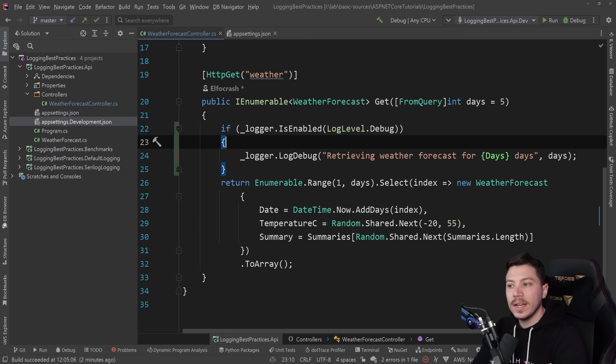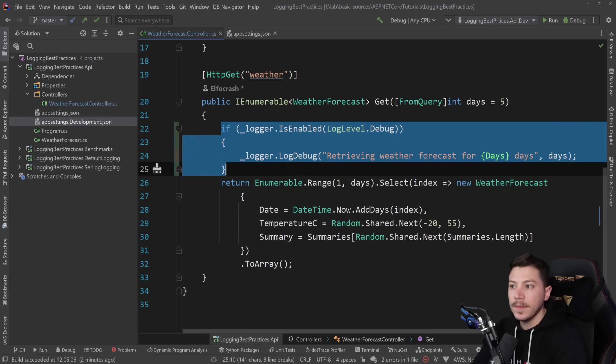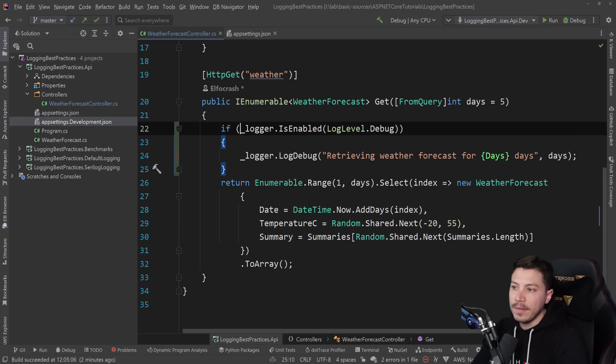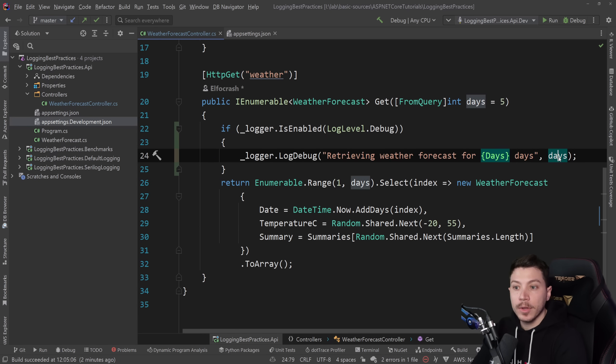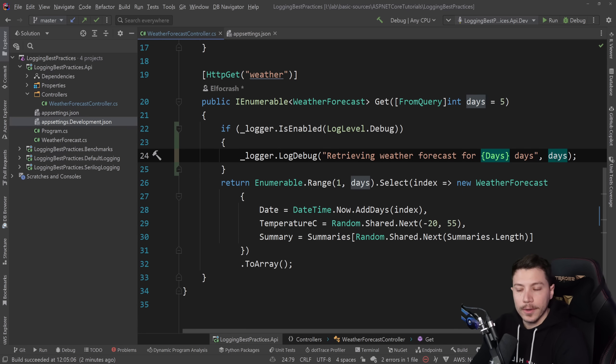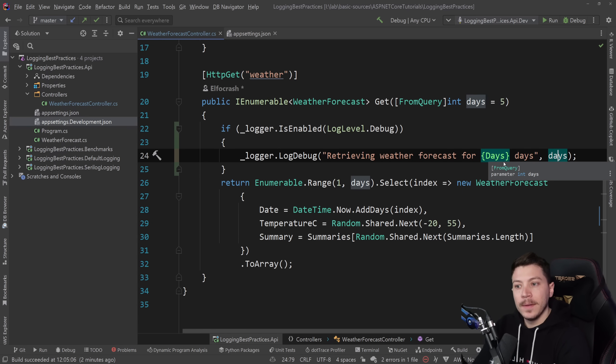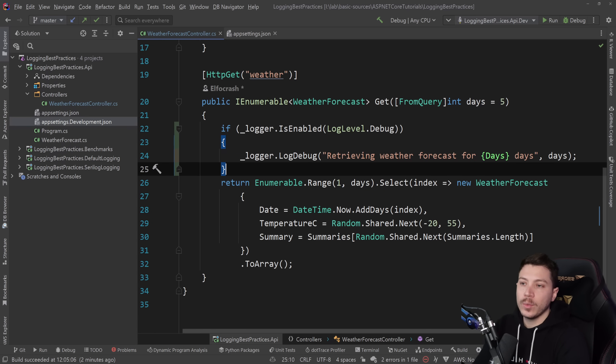However, if the log level is matching that level, then we have this if check and we will eventually box this parameter because we need to log. How do we optimize this? Well, this is what this video is all about.